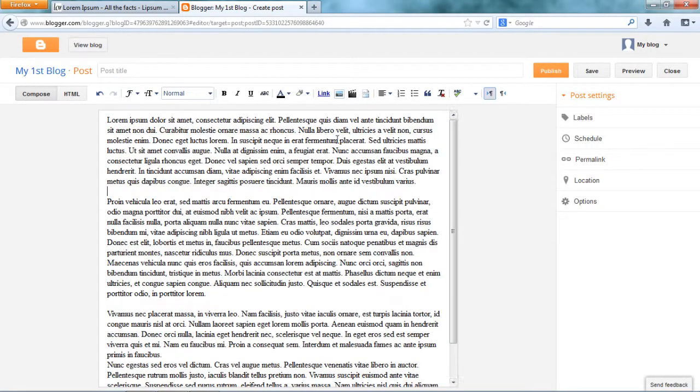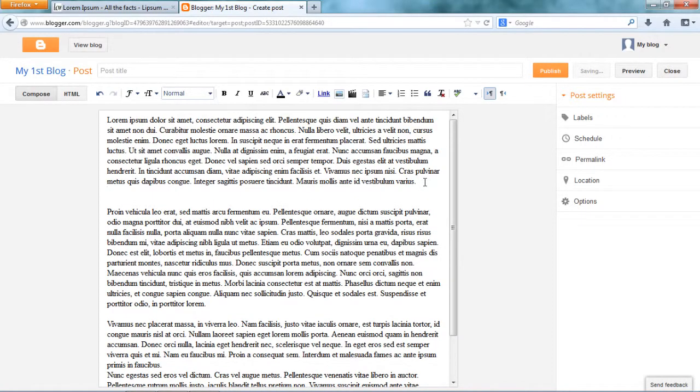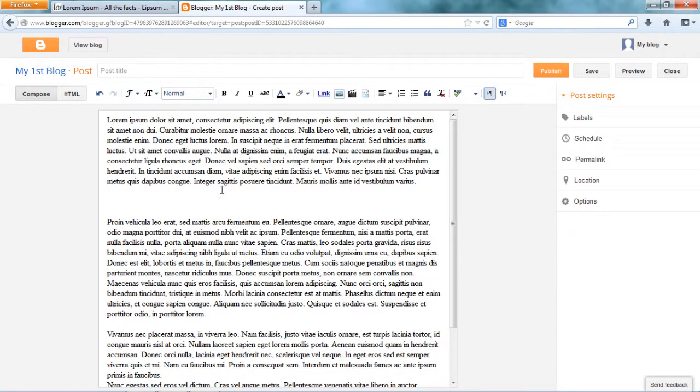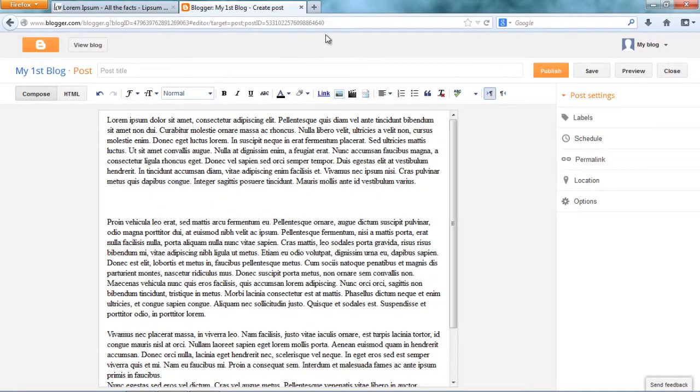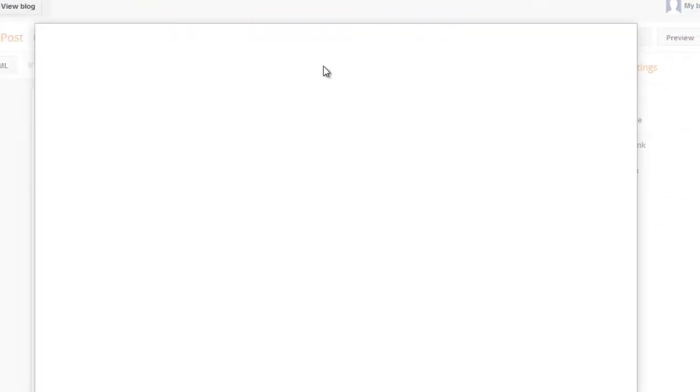Okay. I have some paragraphs here. My typing is done. Now I would want to add an image. Right here after the first paragraph. Go to image. Insert image.